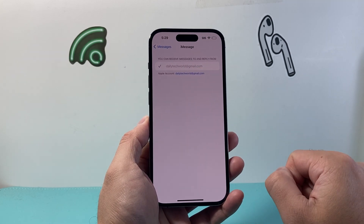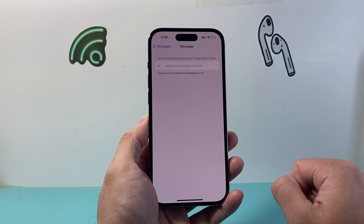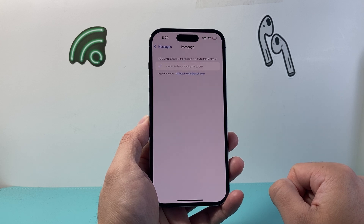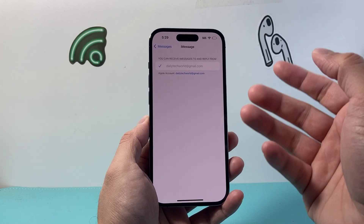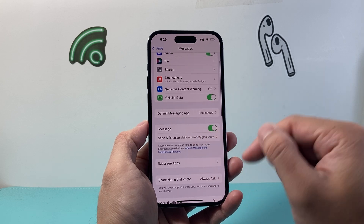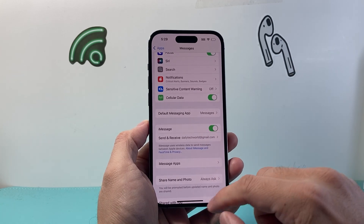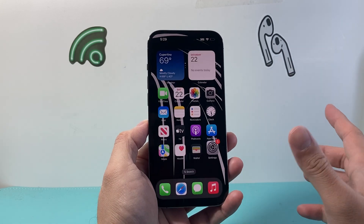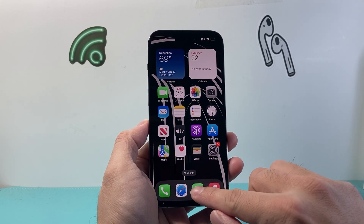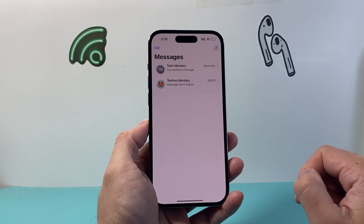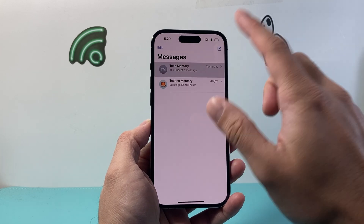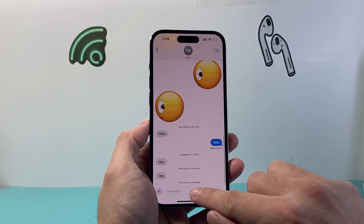You should see a Send and Receive option open up, which has your iMessage email or your phone number where you want to receive iMessages. Once you have that activated, we're ready to go. We can exit out of the Settings app and open up our Messages app to test it out.